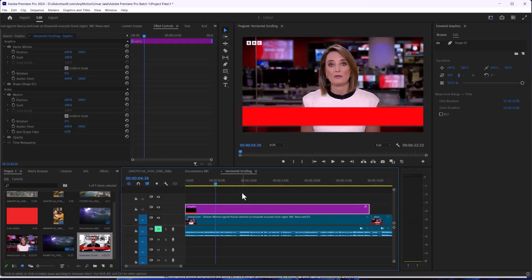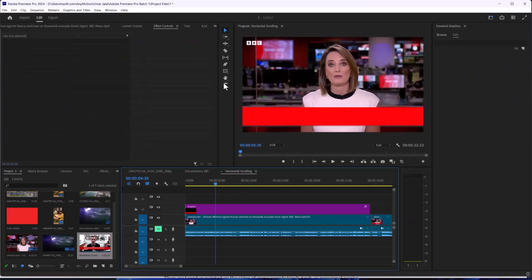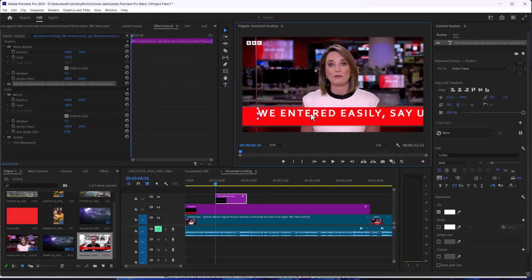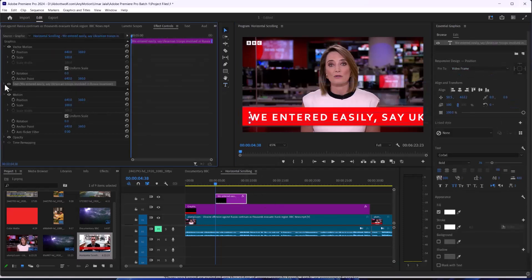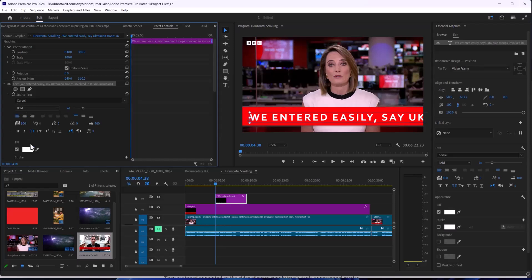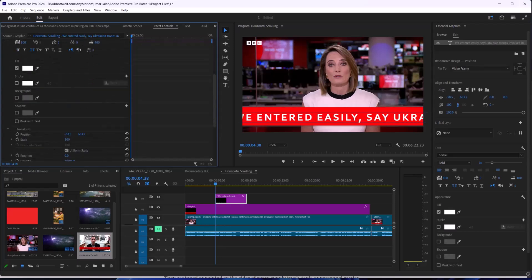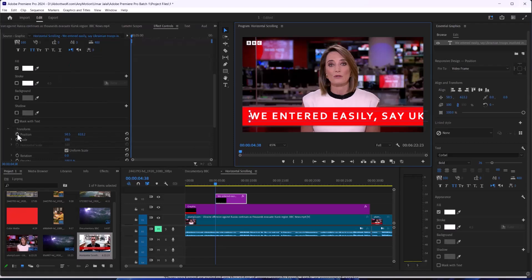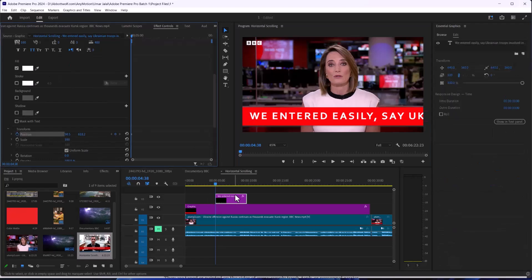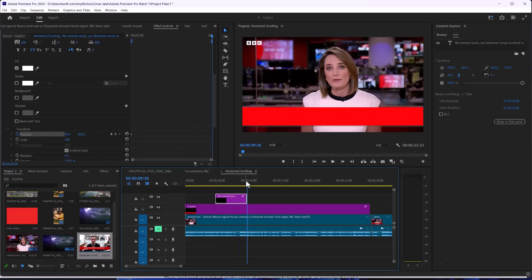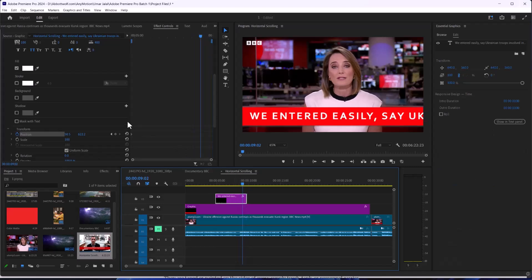After that I'm going to add some text. After that I'm going to play with the text position. I will hit the keyframe button, and after that I'm going to hit it again.